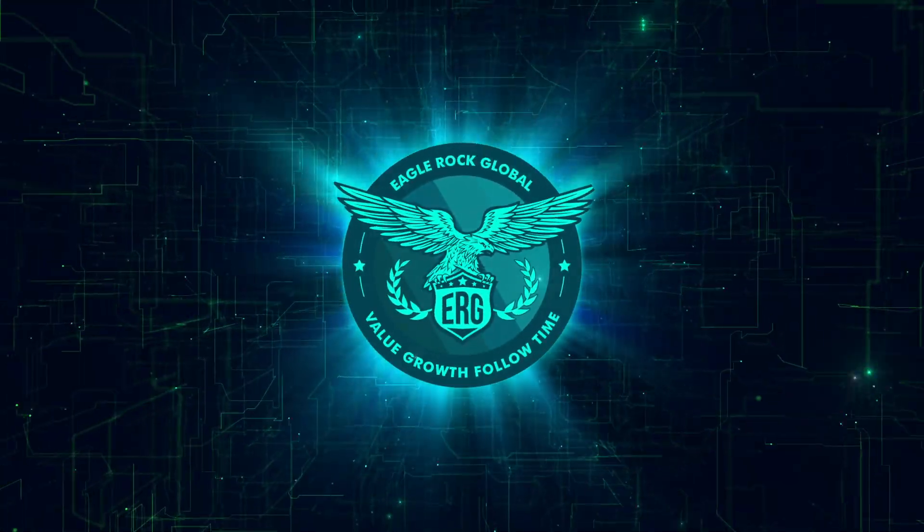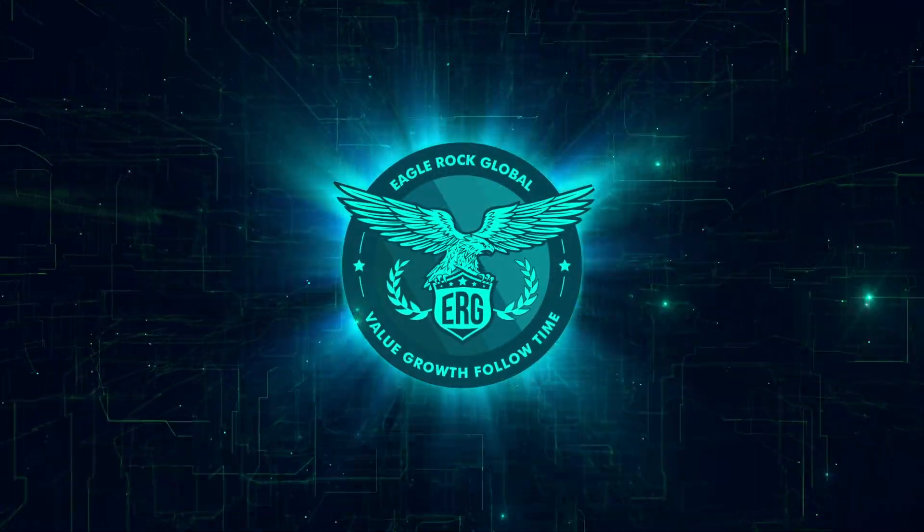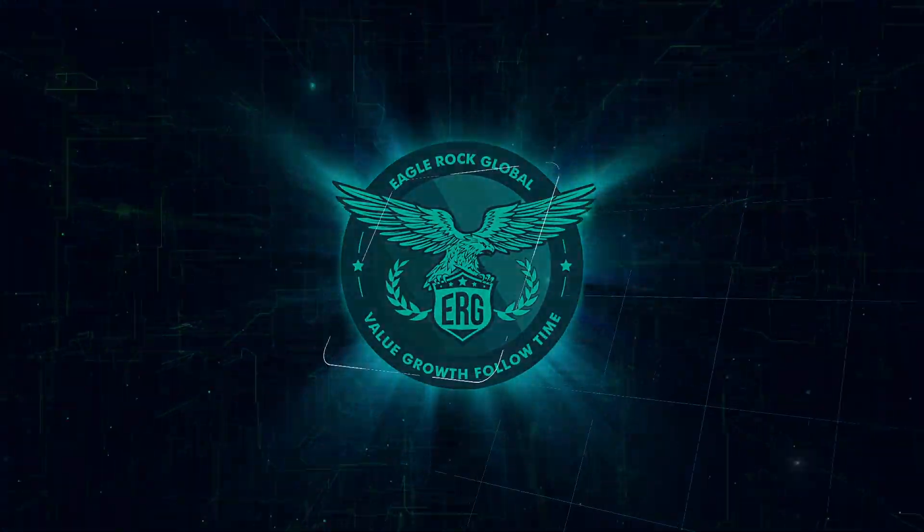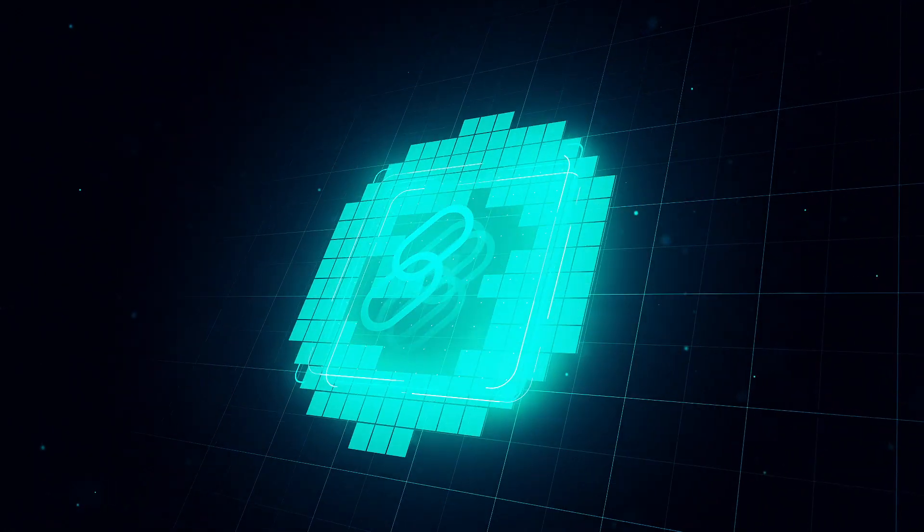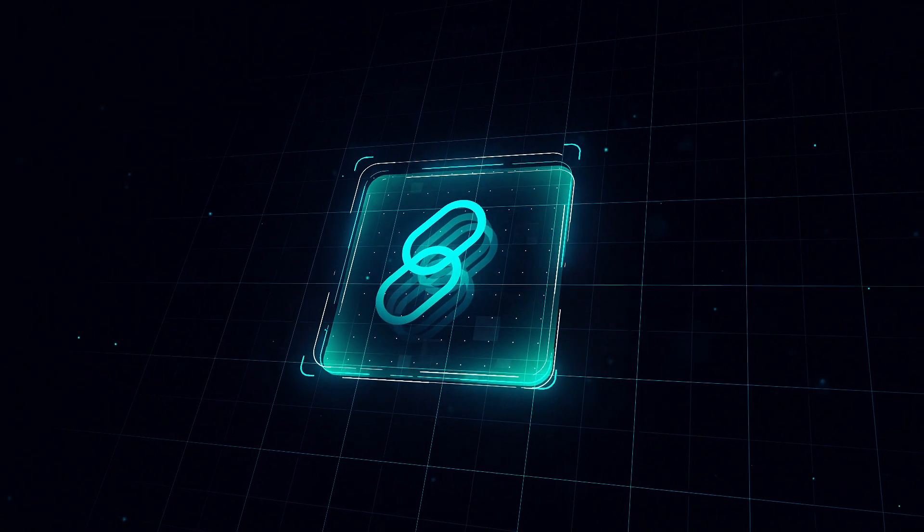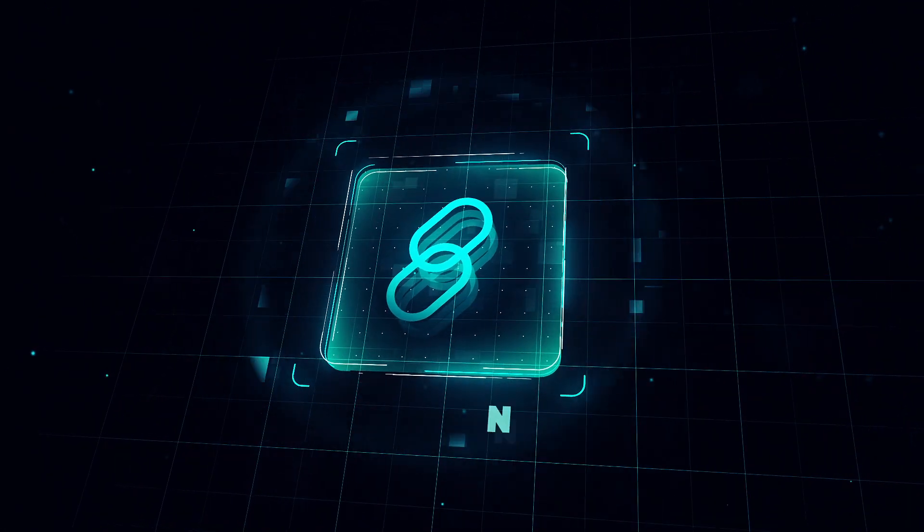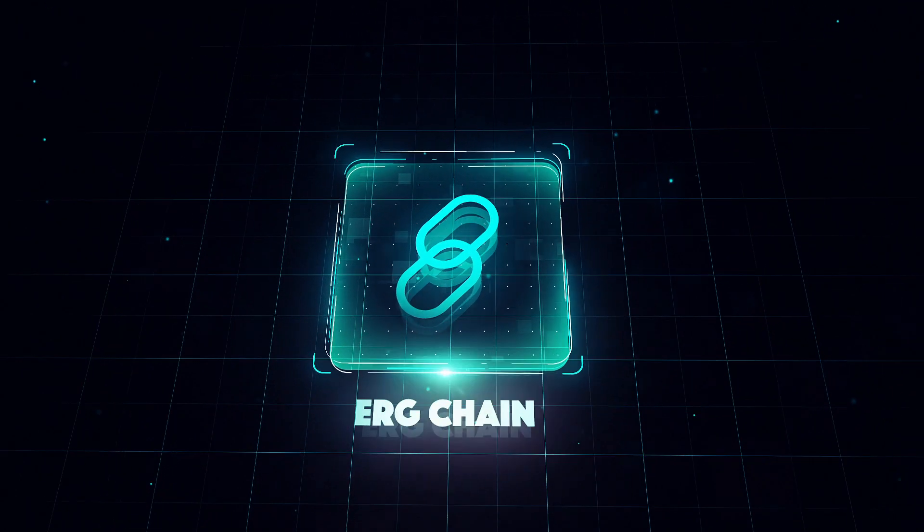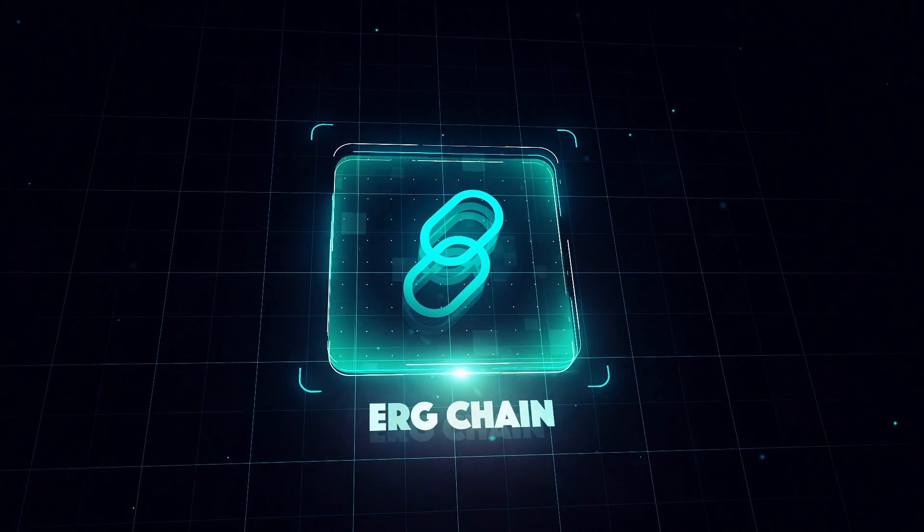Welcome to EagleRock Global. We are building a new platform for the strong ecosystem of the ERG corporation. That is ERG Chain.